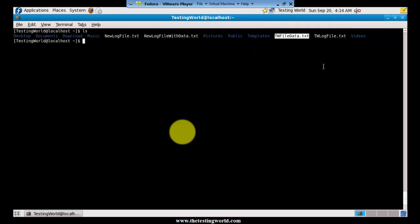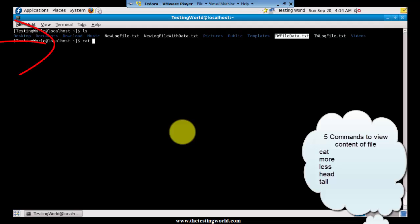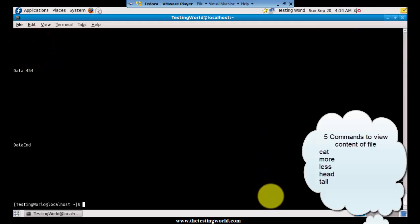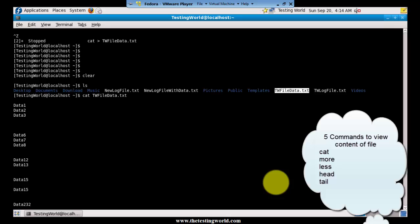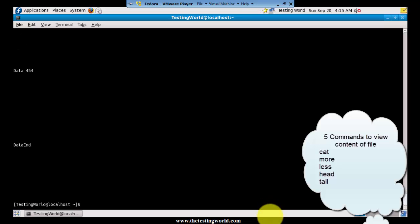Moving to the next command to view the content of a file. To view the content of a file we have five commands. The first command is cat followed by the file name, and pressing enter opens the complete file. We can scroll up to see all the data displayed at once. This command is useful when we have a file with very small content like one or two pages, but if we have a big file with around 100 pages this command is not ideal because it opens all pages at once.